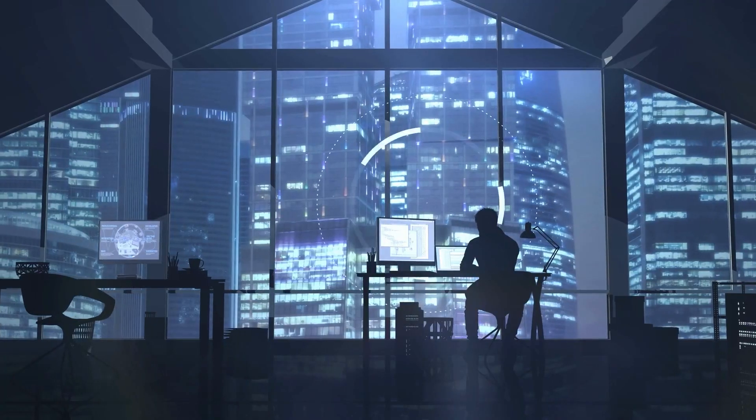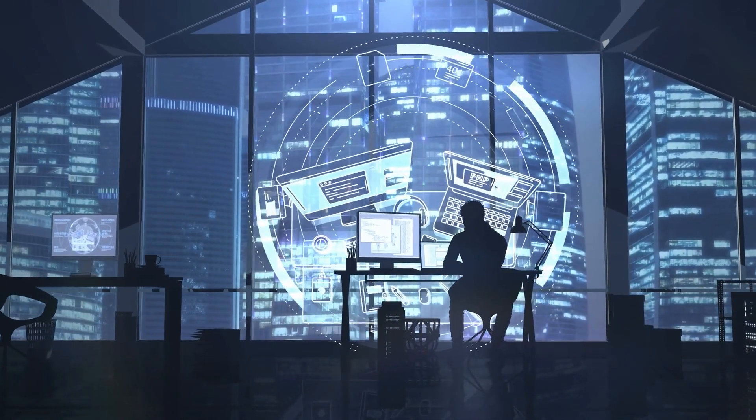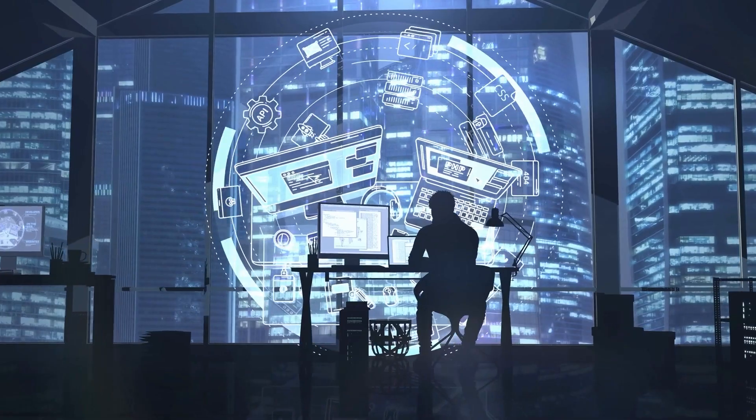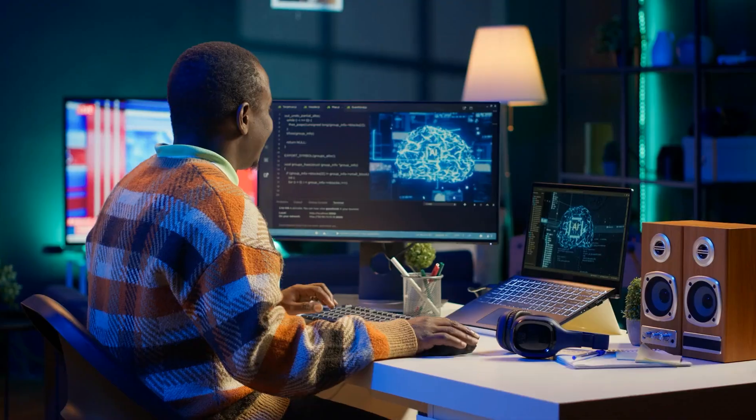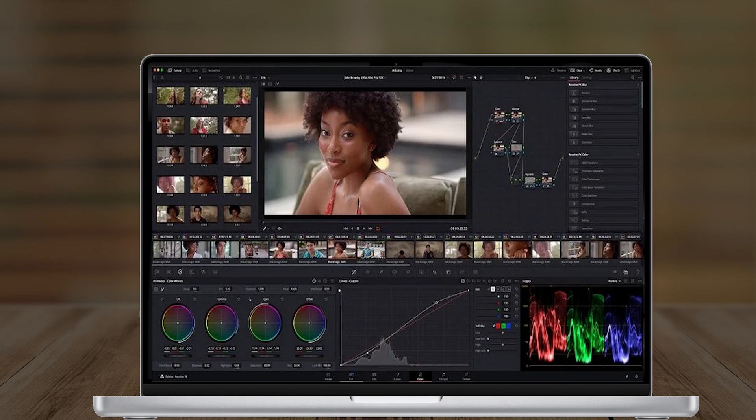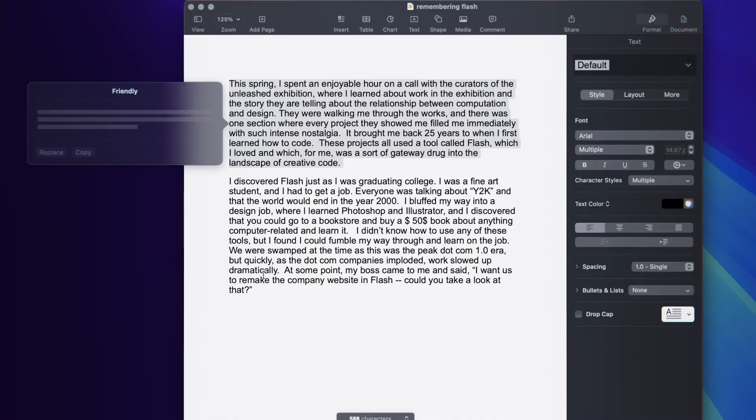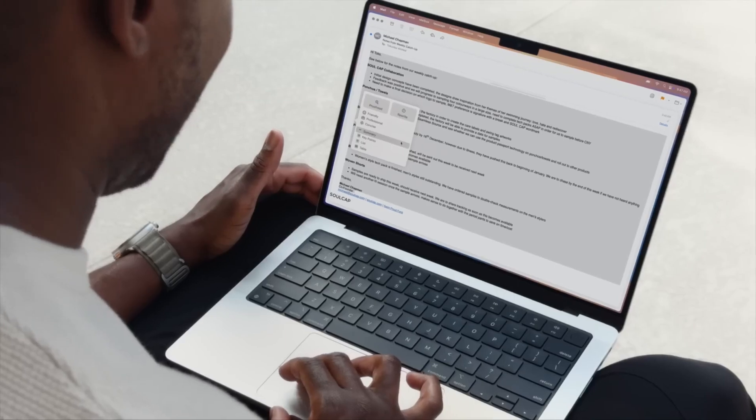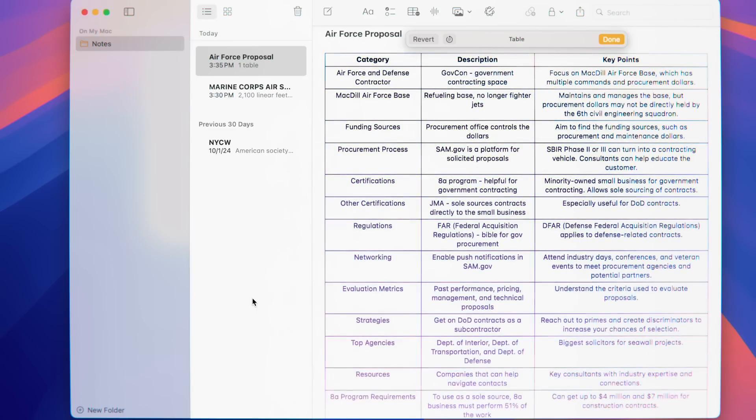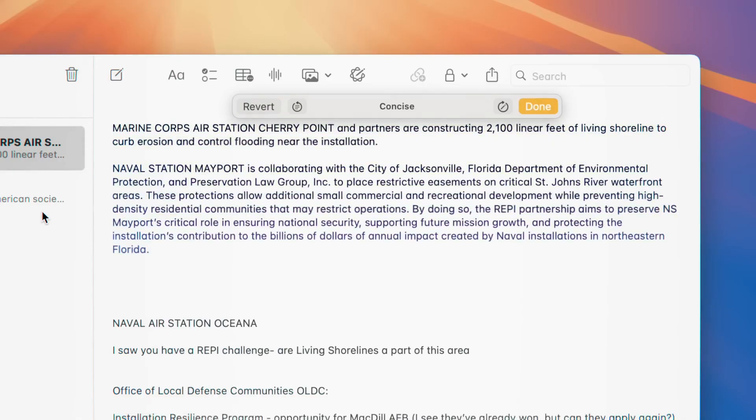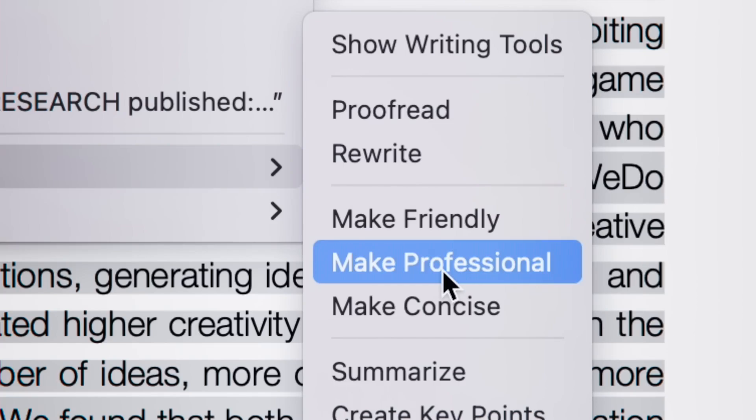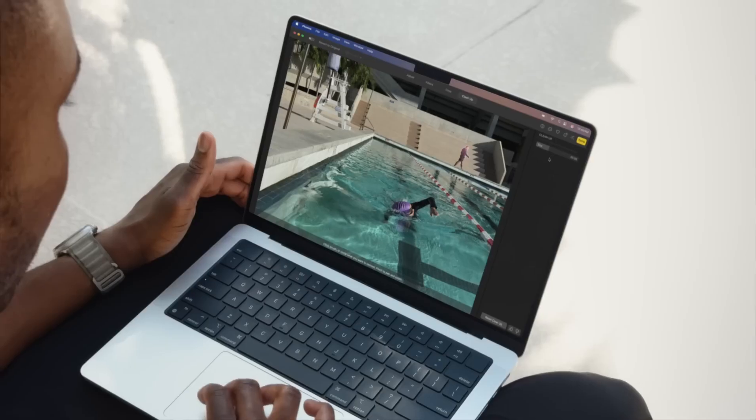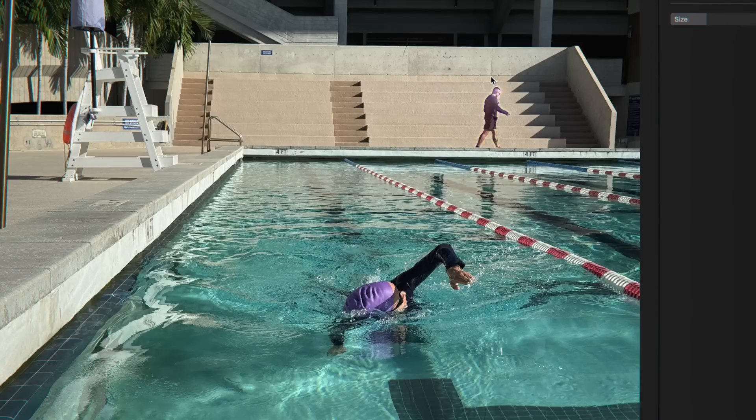This improvement has tangible benefits for developers and creators. Training machine learning models, which previously took 30 minutes on the M1 Max, now takes under 10 minutes on the M4 Max. AI-powered tasks like video upscaling, real-time object recognition, and natural language processing are faster and more efficient than ever. For professionals working in data science, AI, or ML, the M4 Max is a game-changer. It not only reduces processing times but also allows for more complex workflows without bottlenecks.